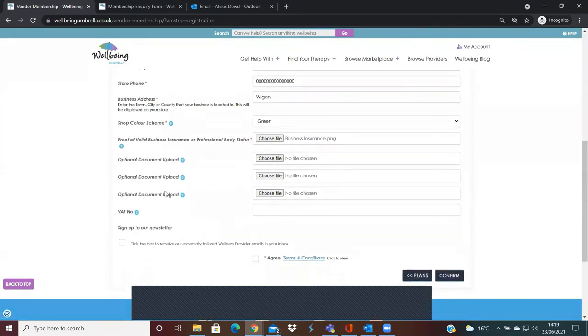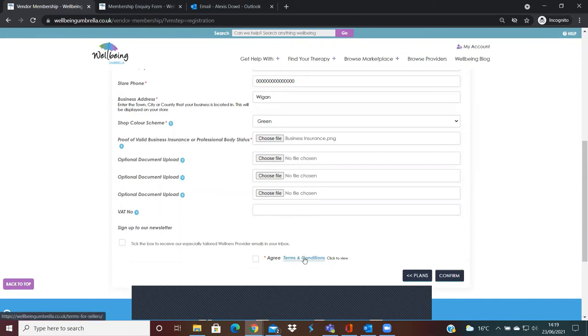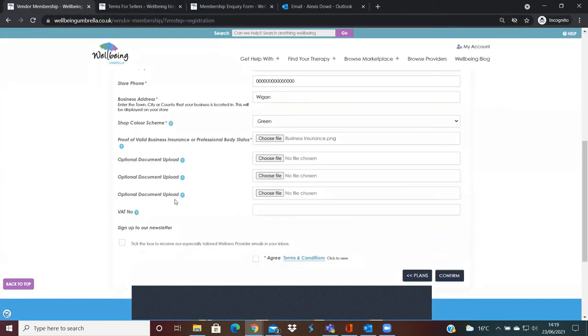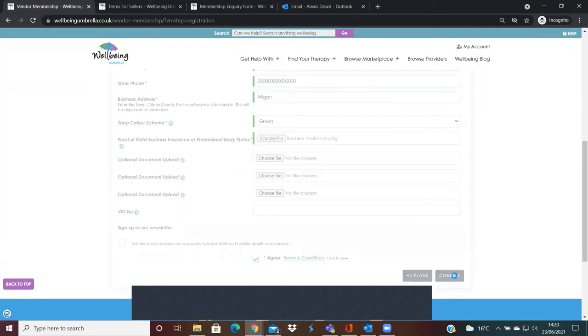The next bit is just if you are VAT registered, to input your number here. And then lastly is to agree to the terms and conditions, so you just need to click on there to read through the terms for sellers to just make sure that you're absolutely happy. And all being well, you'll be happy and you just need to tick the agree there and confirm.